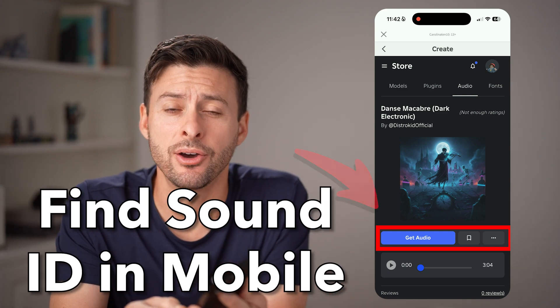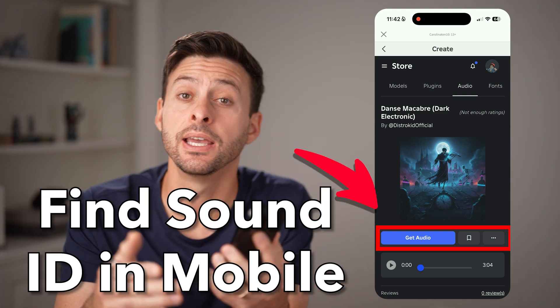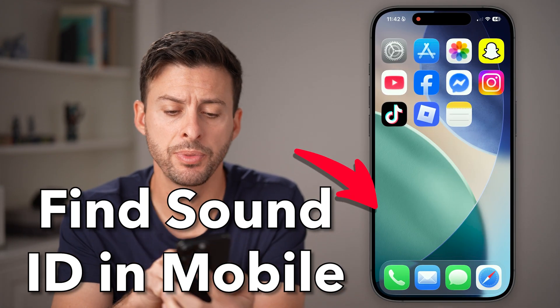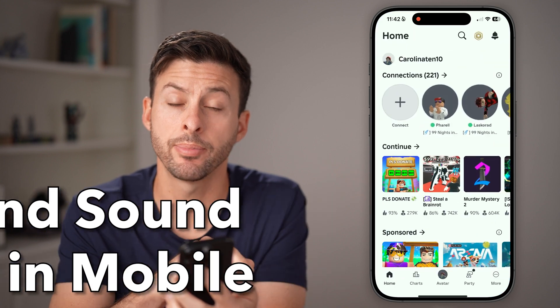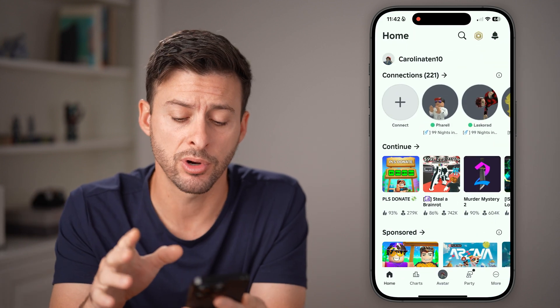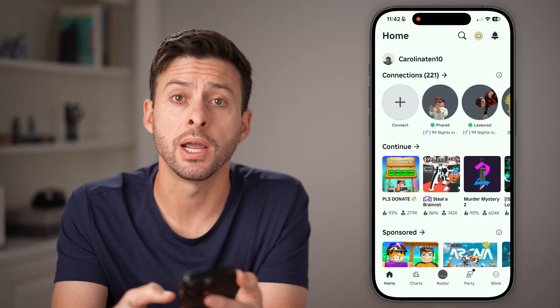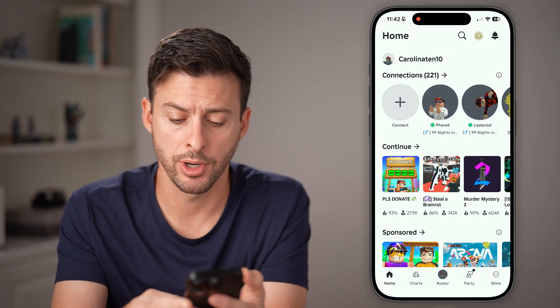Here's how to find a sound ID in Roblox Mobile. Open up the Roblox app on your iPhone or Android and tap on 'More' at the very bottom right.